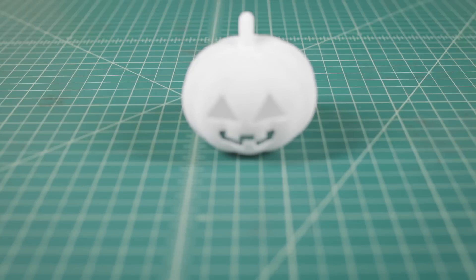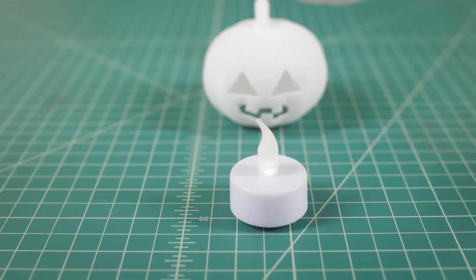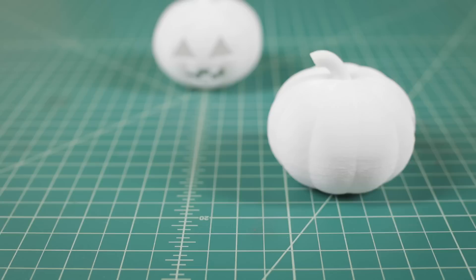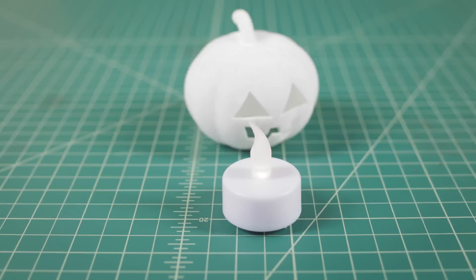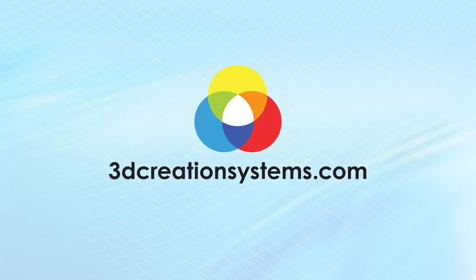A good reason to go with a professional 3D printer like 3D Creation Systems for a project like this is that you really want a good material for the light to go through. And a professional 3D printer will give you many more materials to work with.